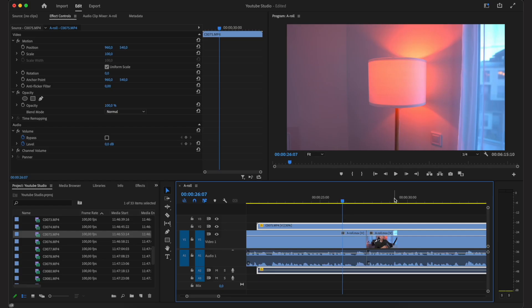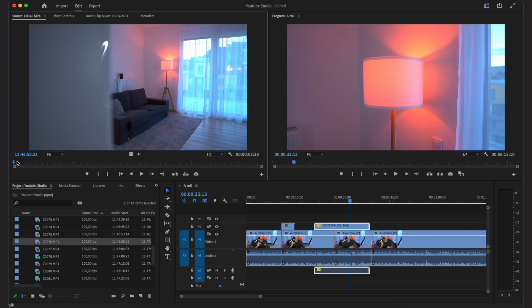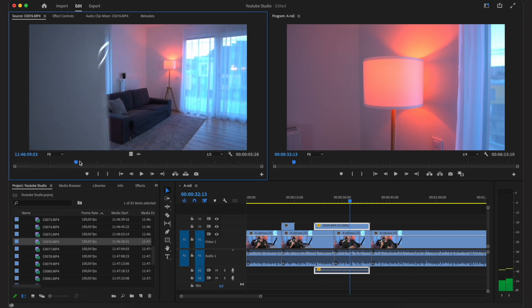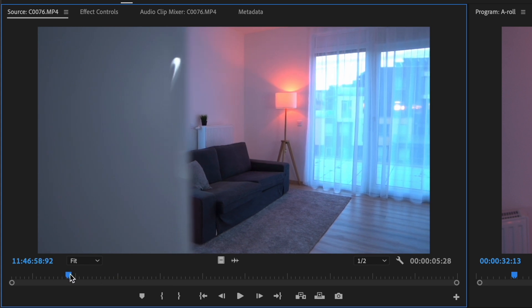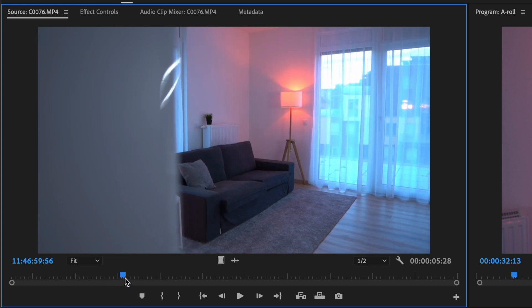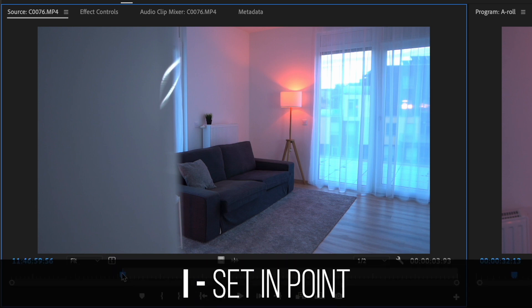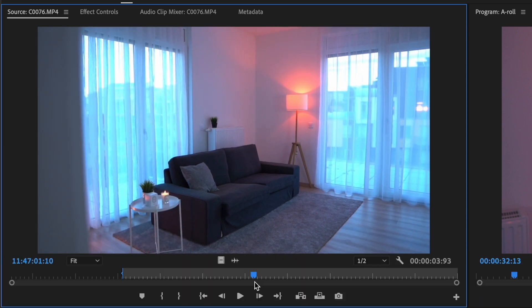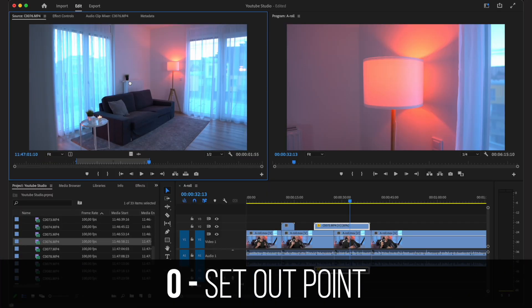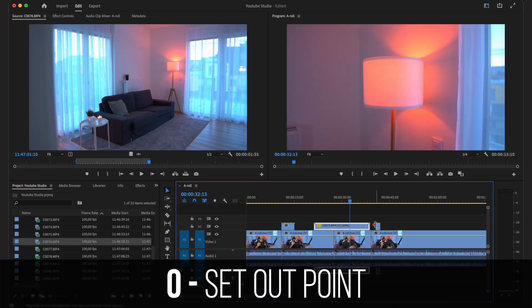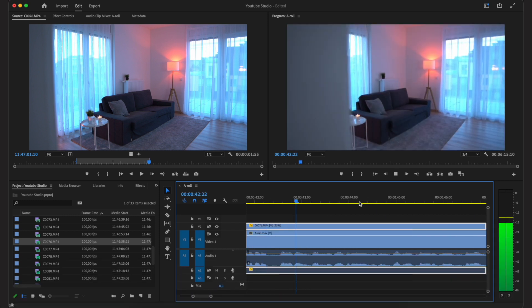The way I usually browse b-roll clips is by going into the source file preview window. I go to the part where I want the clip to begin and press I on my keyboard to set the in point, then go to where I want it to finish and press O to set the out point. Then I just drag and drop it onto my timeline, and now I have exactly the part of the b-roll I want without having to cut it manually.